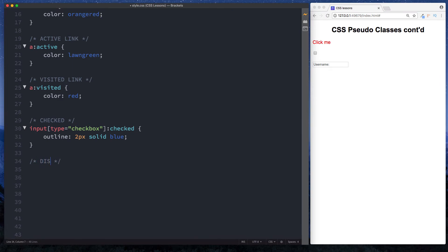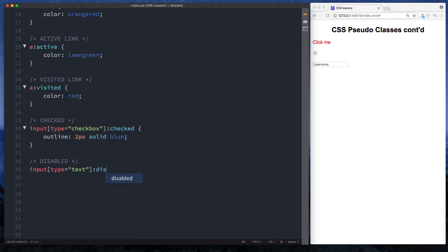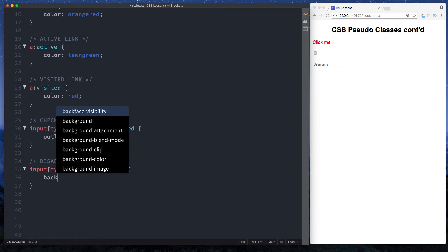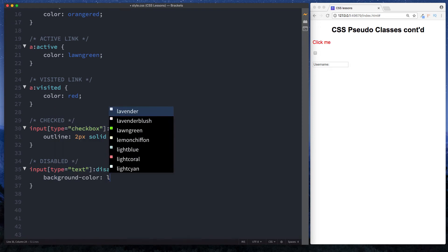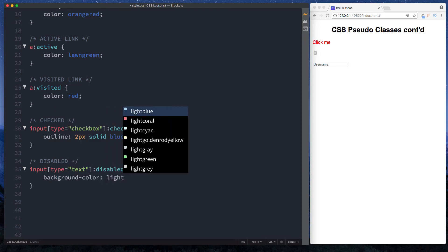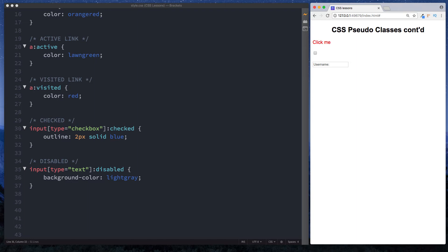So here let's just do our comment again to show what this one's all about. This is disabled, and here we can say input type equals text, and then here we do colon, and this time we're looking for the disabled pseudo class. Now we can do space curly braces and let's just go for background color and let's just say light gray. So in other words, when this input type of text here is disabled, we actually want to change this background color here to light gray.